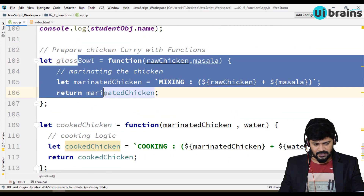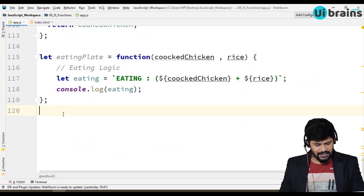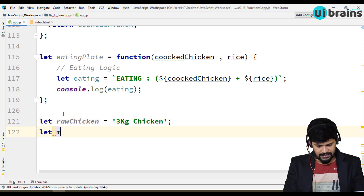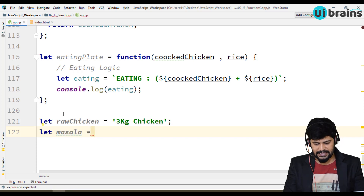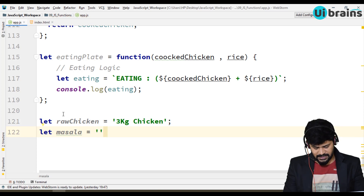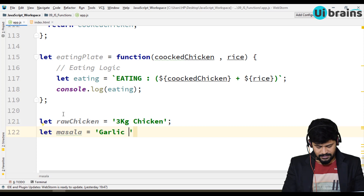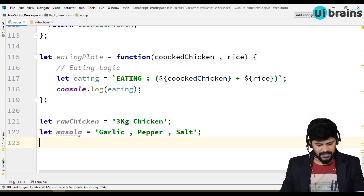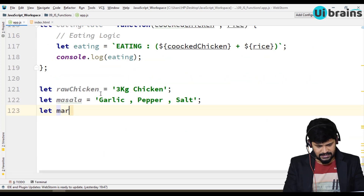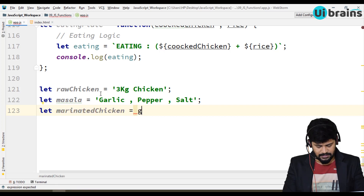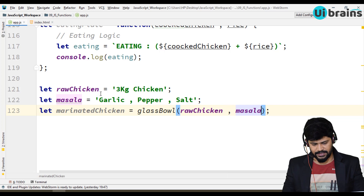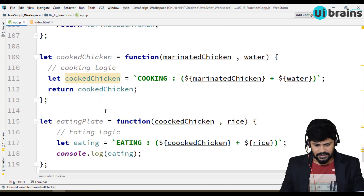Now I have defined three functions and I must call them. First I call glass bowl, but before that I need variables. Chicken is equal to '3 kg chicken', and masala ingredients — let's call it masala — with garlic, pepper, and salt. Then I pass them to glass bowl: let marinated chicken is equal to glass bowl, passing raw chicken and masala. You get the marinated chicken.